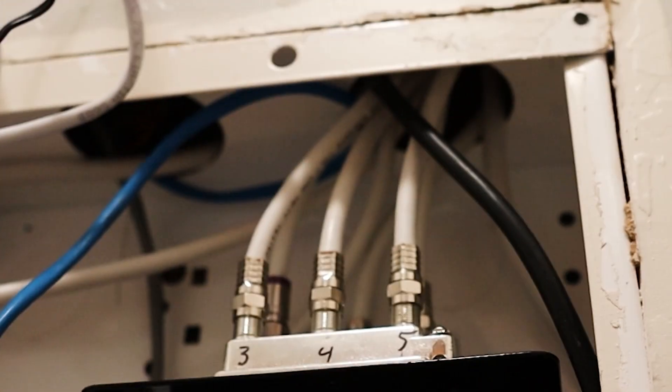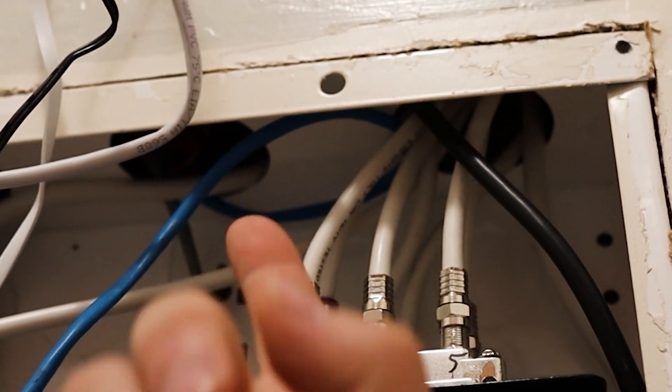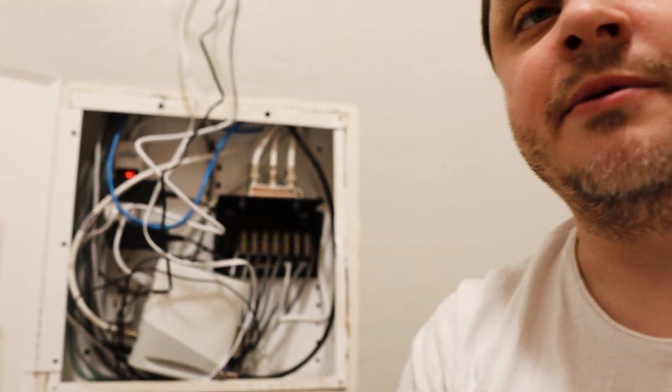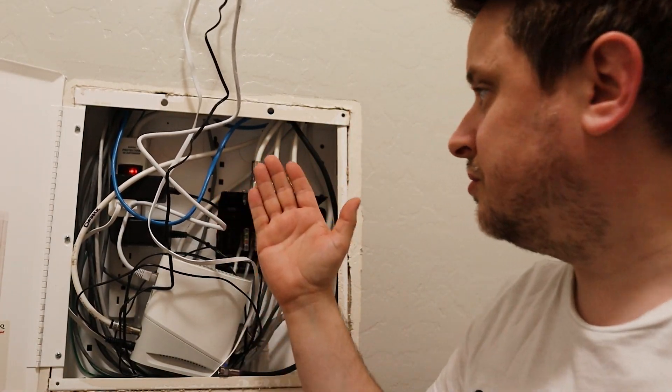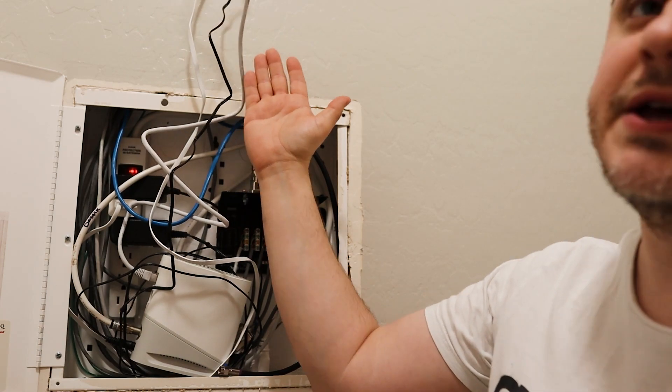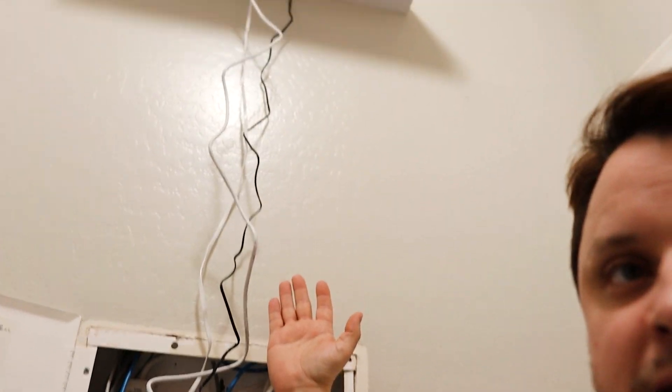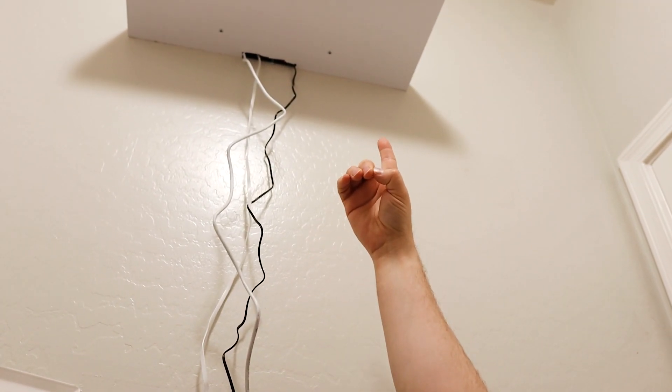If you look up there, you'll see there's big holes already, so I don't really even need to use those knockouts. So basically, I'm going to feed the wires through those holes, and they're going to go up through the wall, and then they're going to come out on top of that shelf.